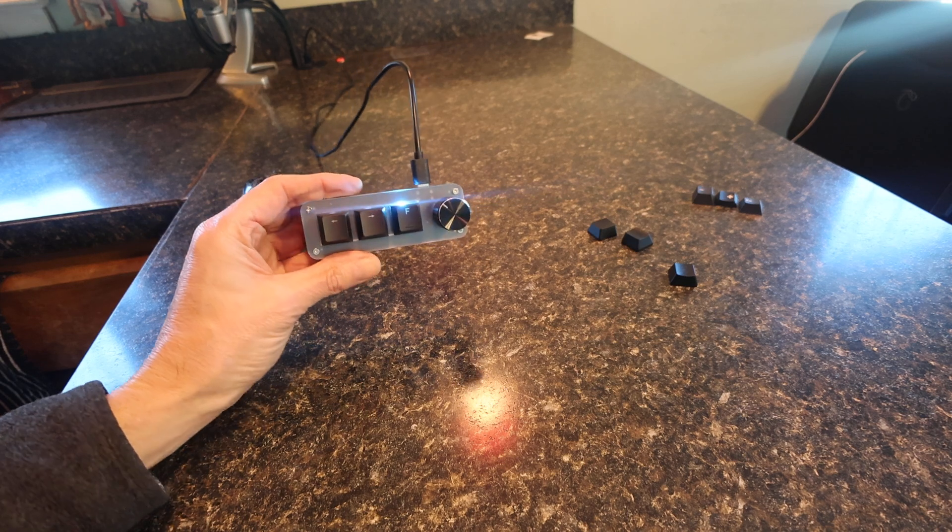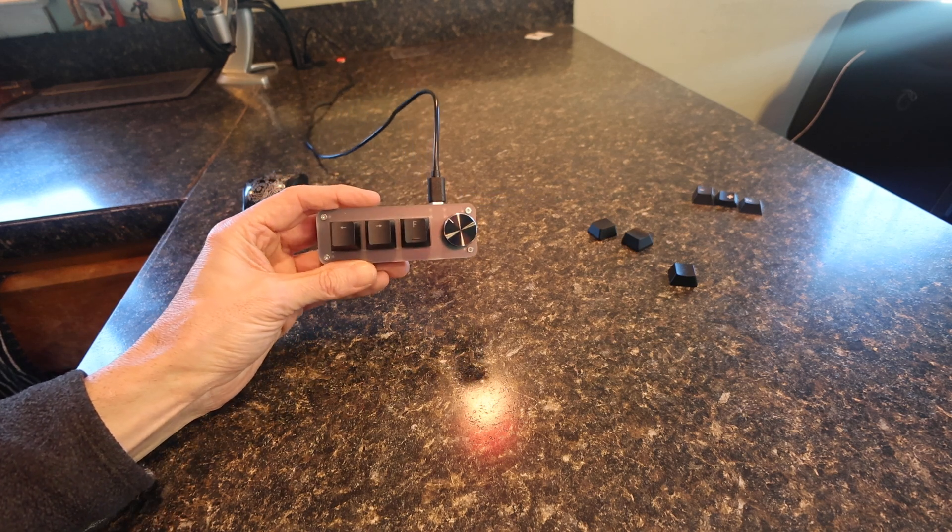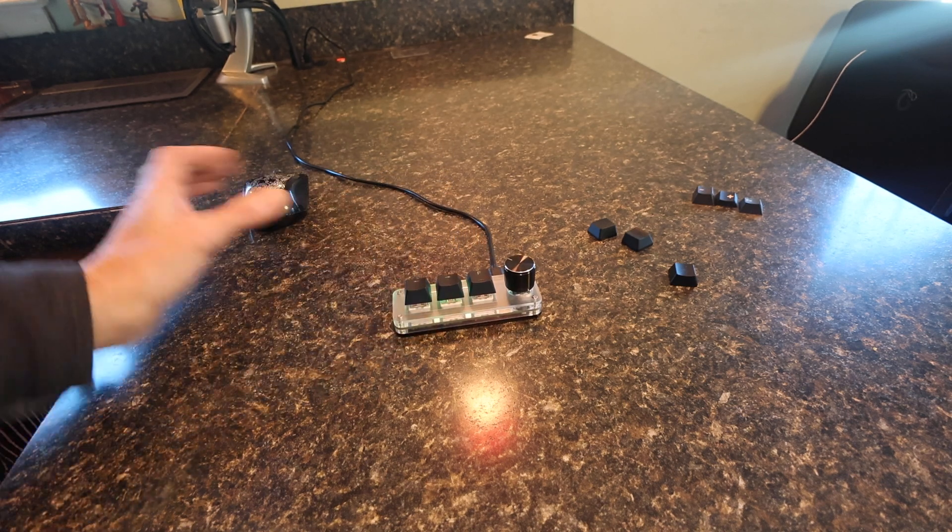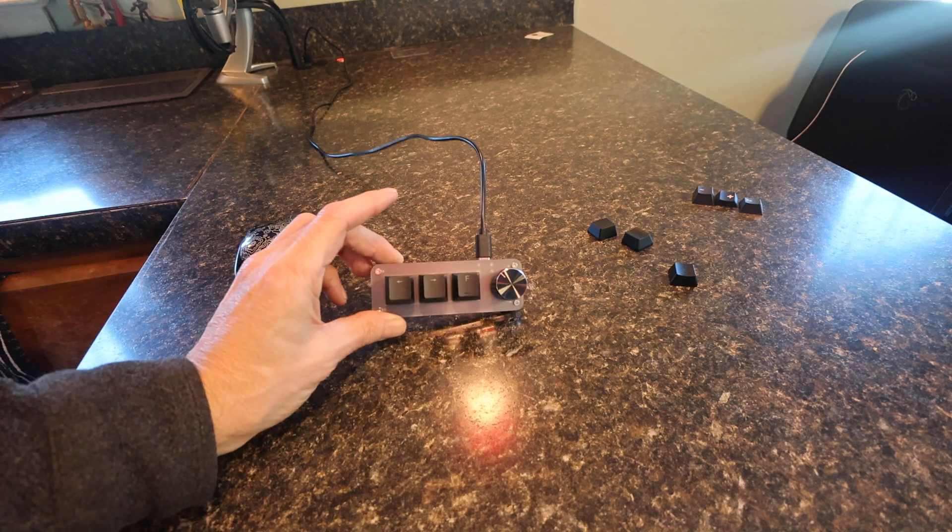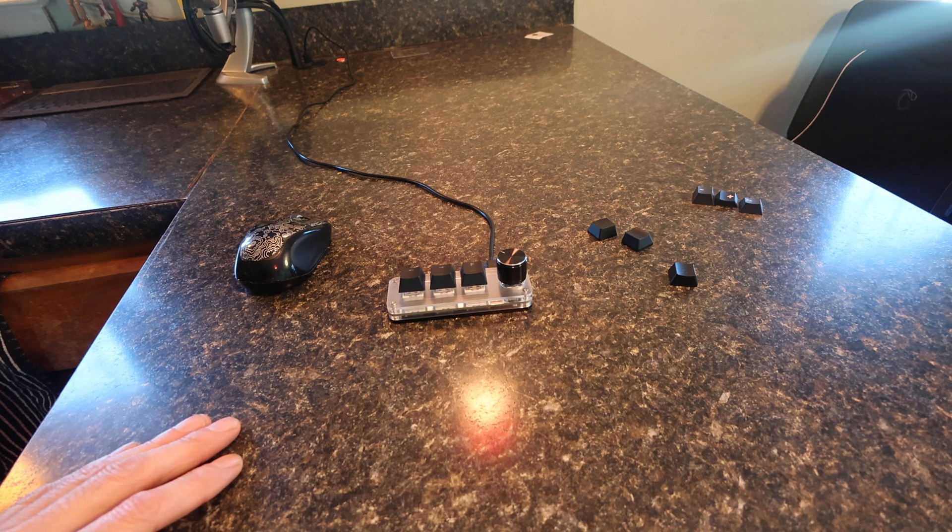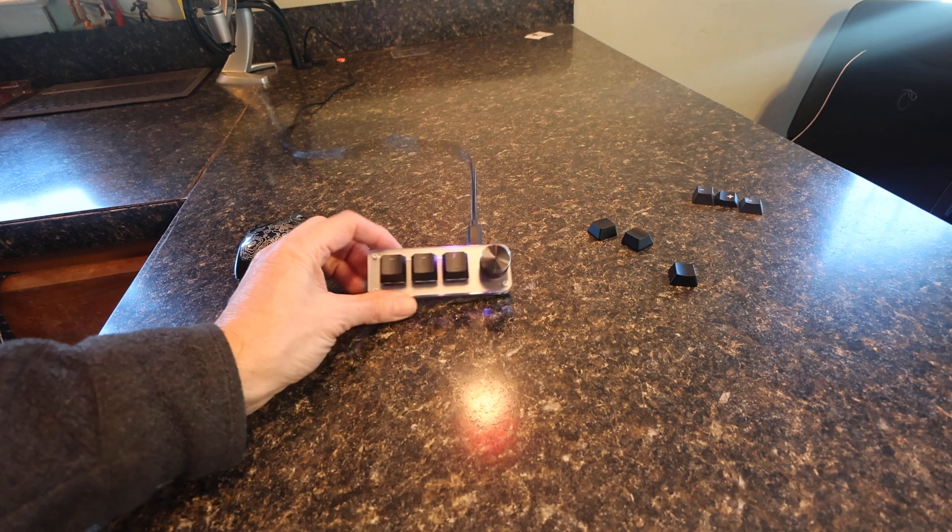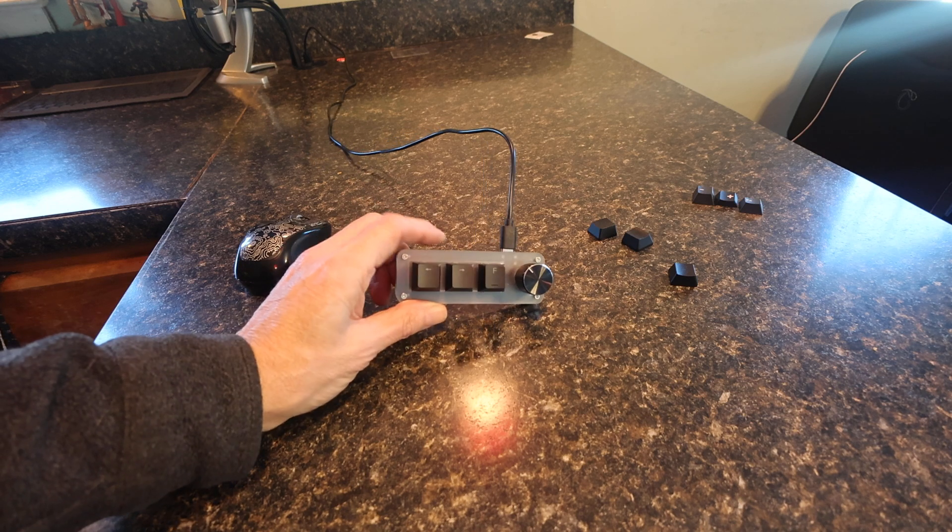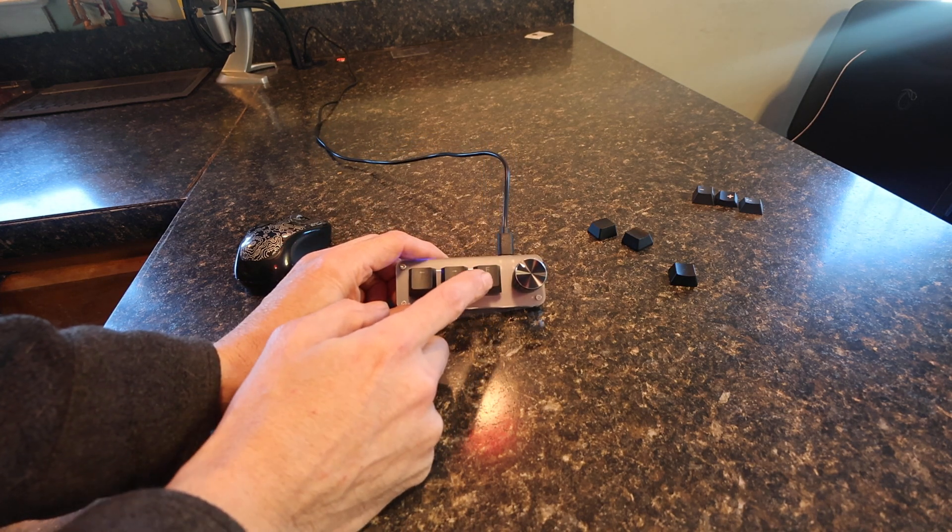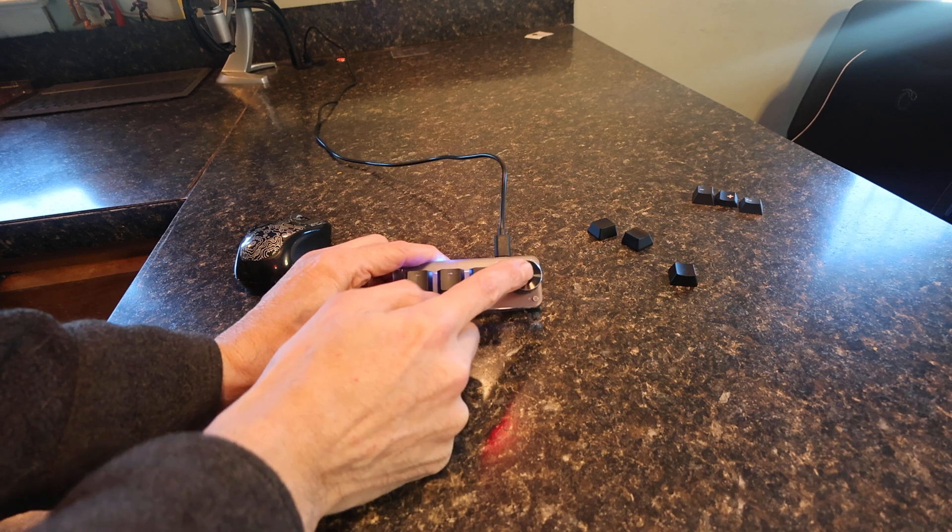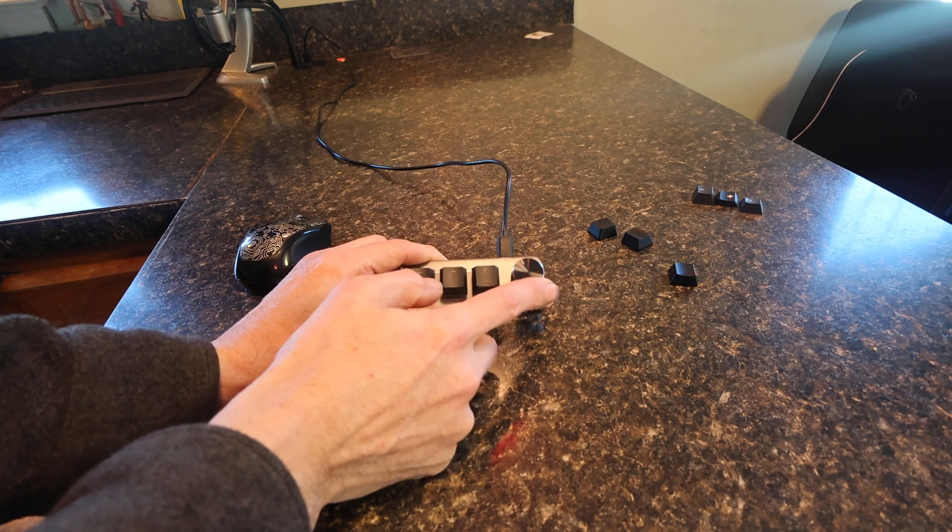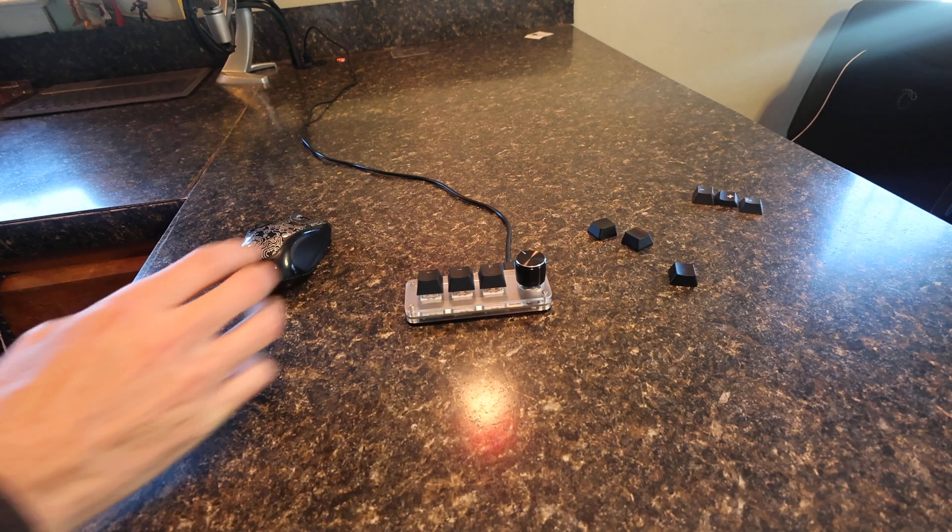Turns out I use it all the time. It's replaced my mouse because really all I do on my computer is watch videos for the most part. So this has everything I need right here: left, right, fullscreen, pause, and volume.